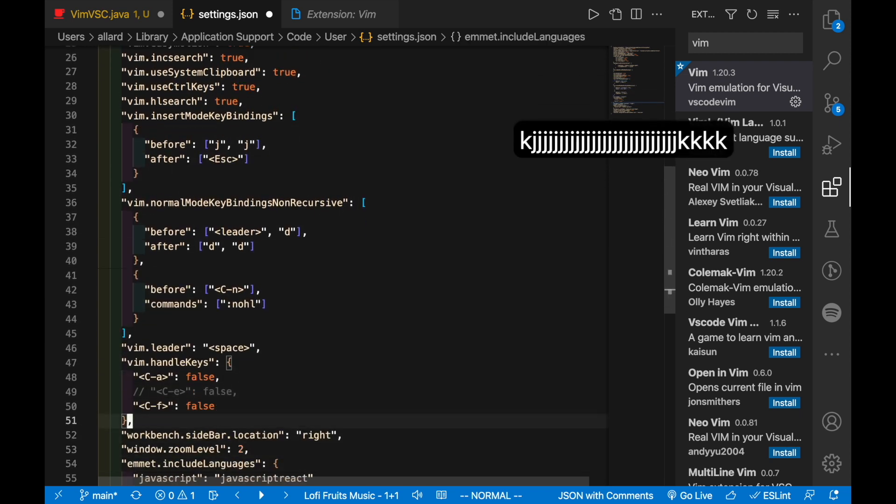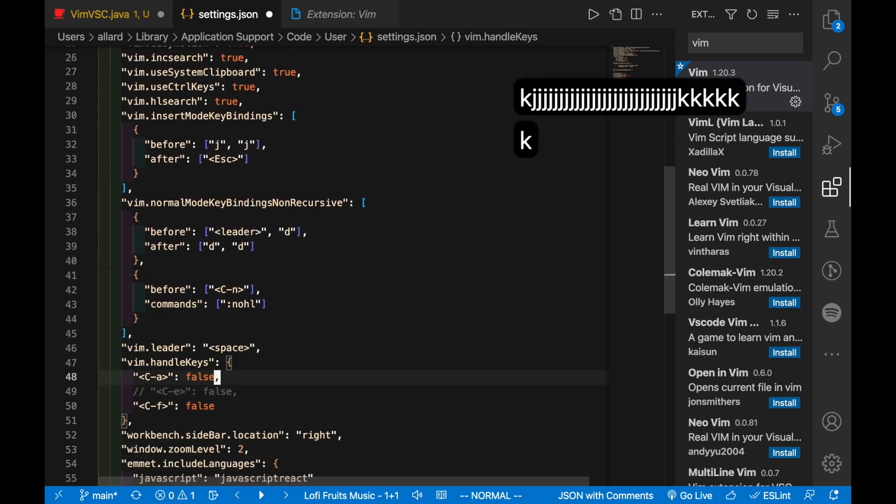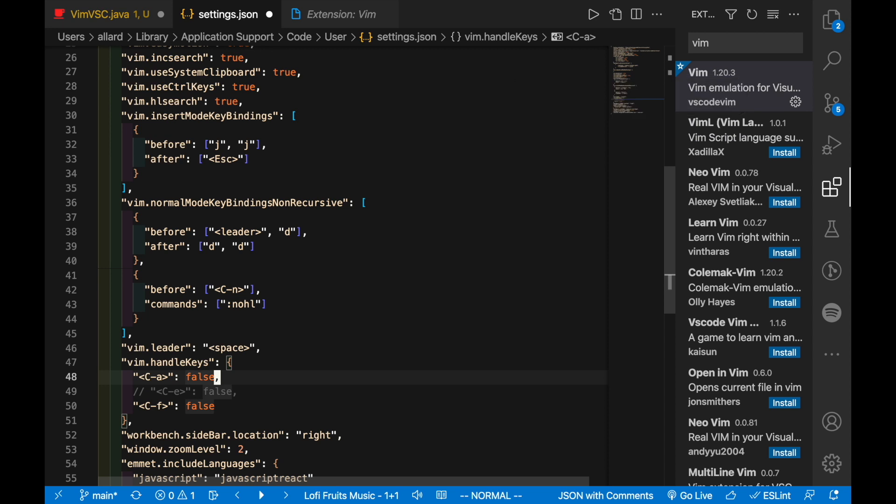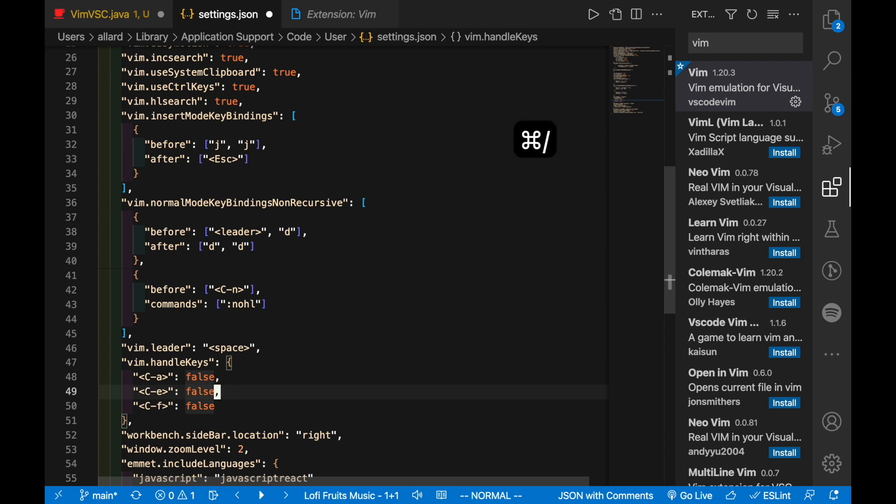If you scroll below, notice that we have a section here of vim.handleKeys. All this is saying is that I want Vim not to handle the Ctrl A keys, and so that's set to false, which is why I can do Ctrl A to jump to the start of the line.